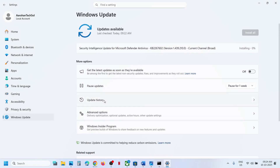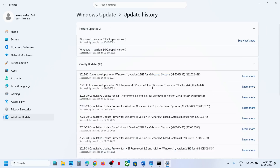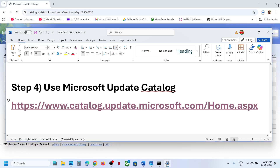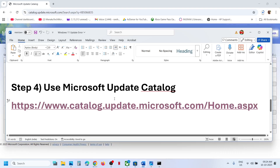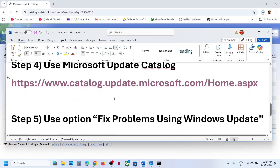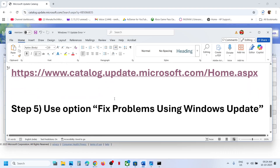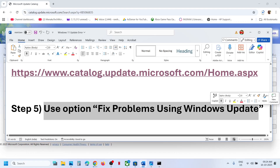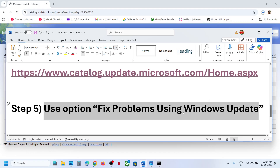Similarly, if you are unable to install the .NET Framework update KB5066128, you can search for that update in the Update Catalog and install it manually as well.